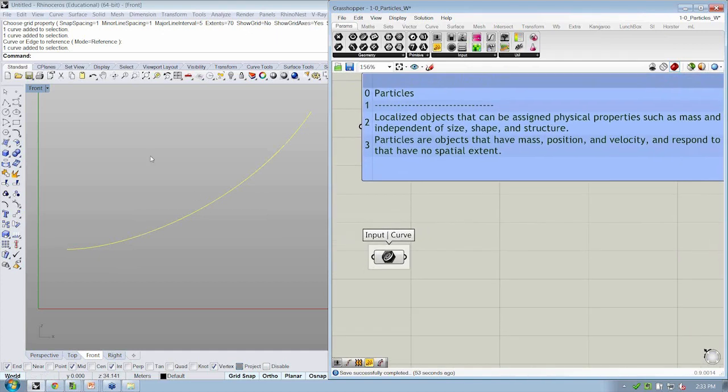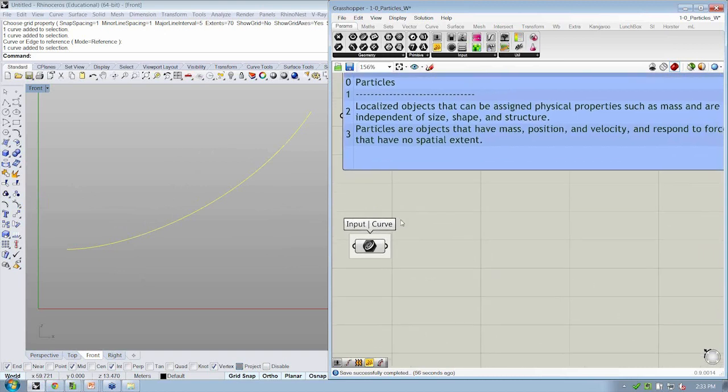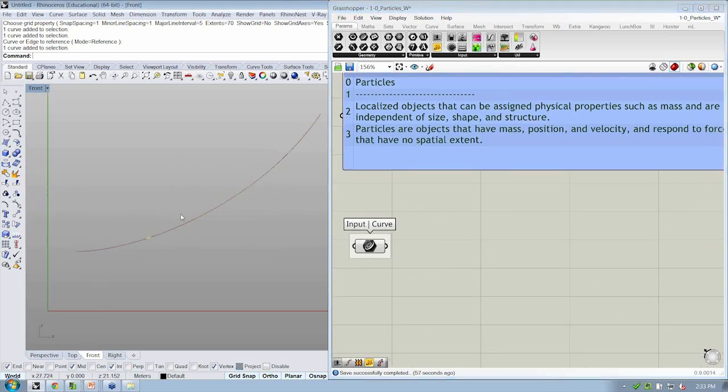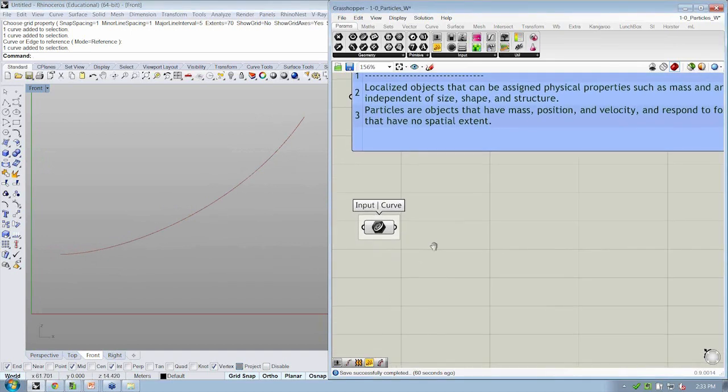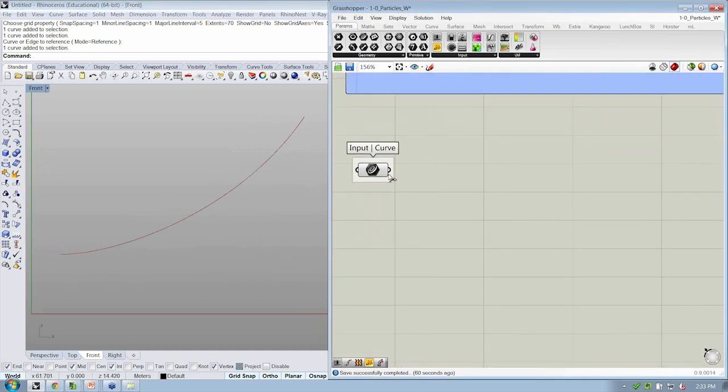I'm going to group it by doing Control-G or Edit Group with it selected. And then I'm going to right-click and give myself a little note here that this is my curve, input curve. That's where I start. Okay. And we could have just created some points and brought them into Grasshopper also, but we're going to use this curve as a way to create a variable number of points as we go, something we can have a little bit more control over.